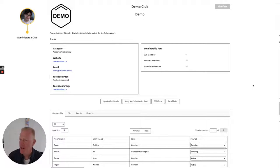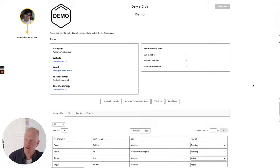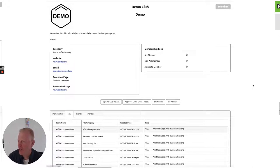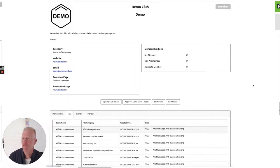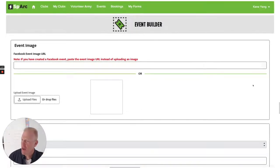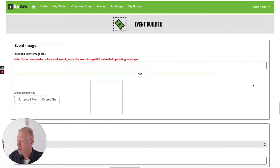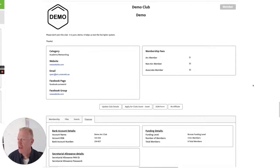When Cain visits as an executive of that club, he sees a slightly different view — he can see the membership of the club, and he can approve, disapprove, or expel members. He can view files associated with the club, such as affiliation agreements, bank statements, membership lists, constitutions, and AGM attendance certificates. He can create an event for his club by uploading an image and providing details about the time and place, which will then be published on the public website. He can also make it private, only to club members. He can look at his financial information — there are funds transferred from ARC to the club for grants and various other purposes.